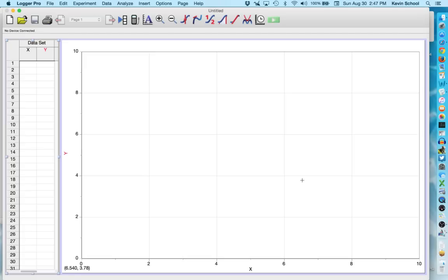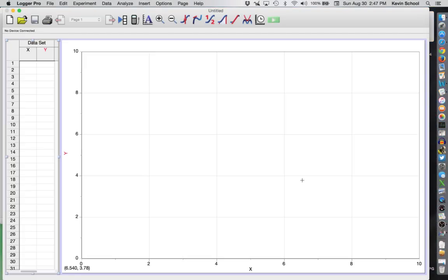This is a short video to tell you how to set up Logger Pro and do a couple of the things you'll need to do in Logger Pro.